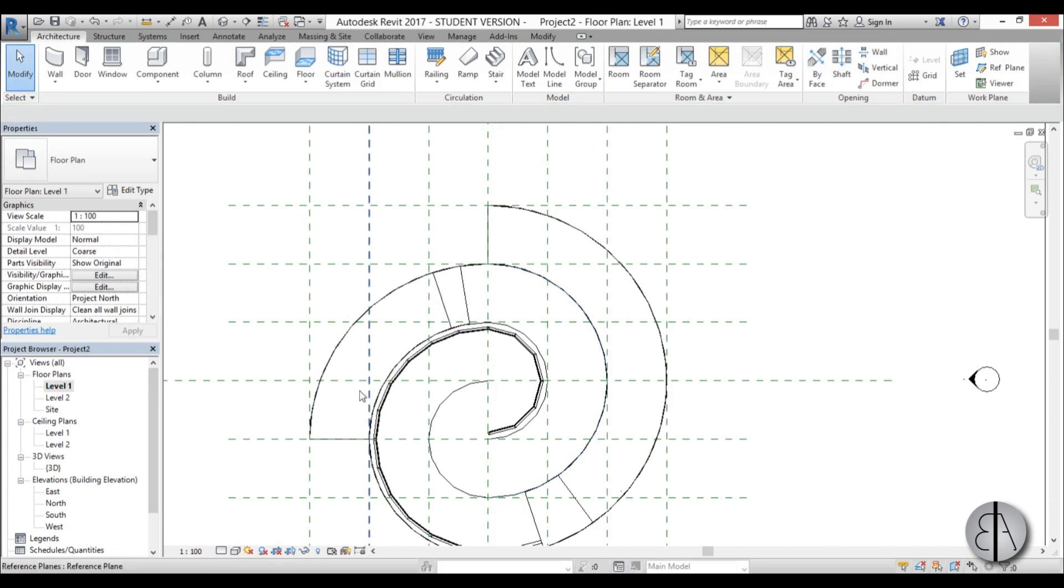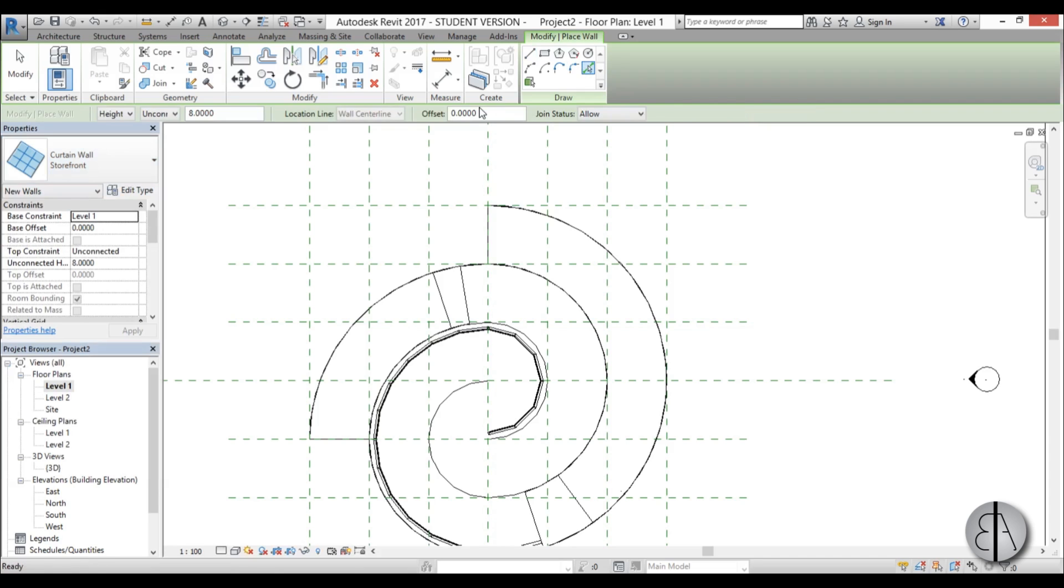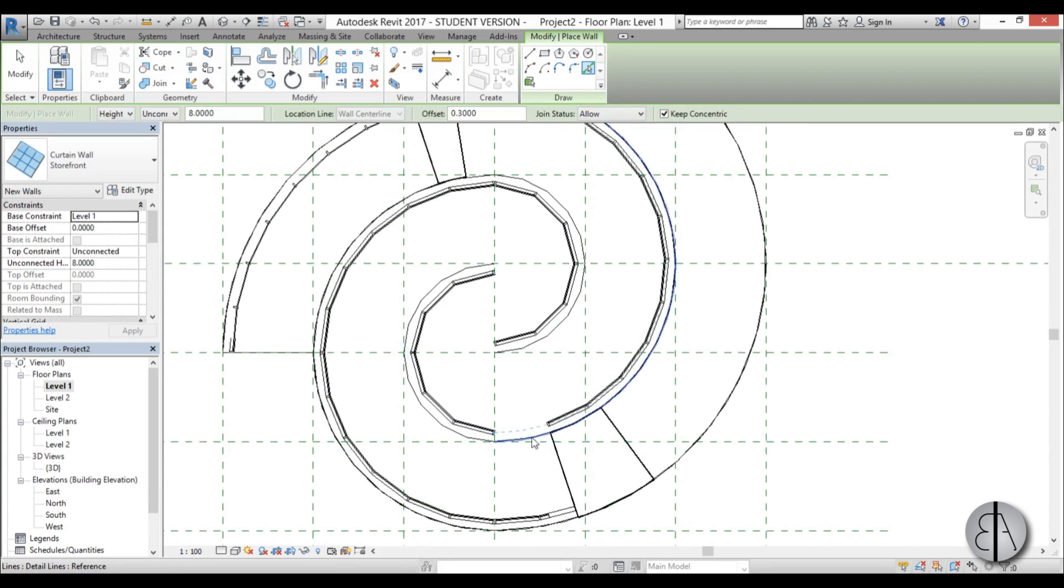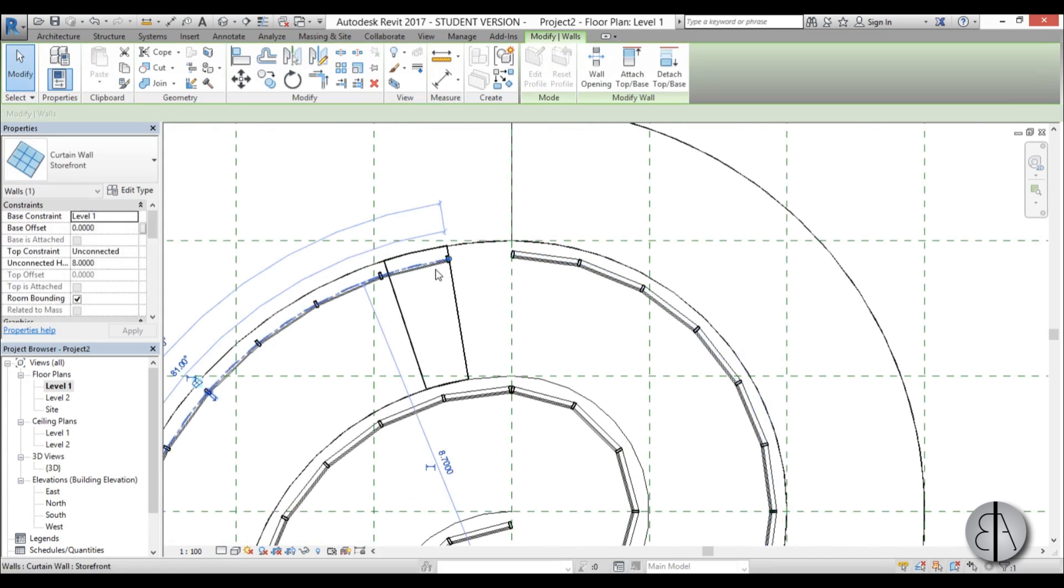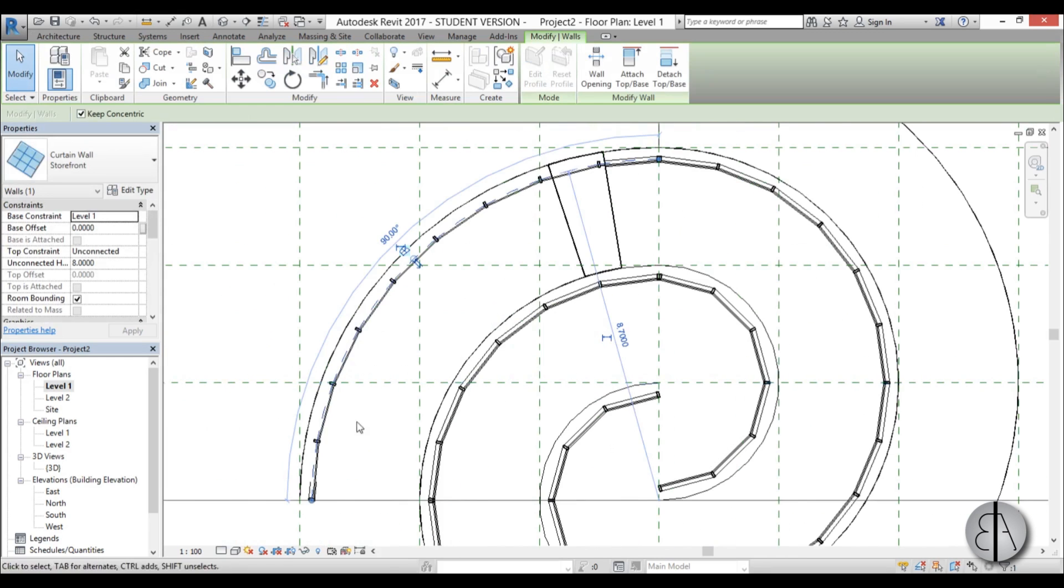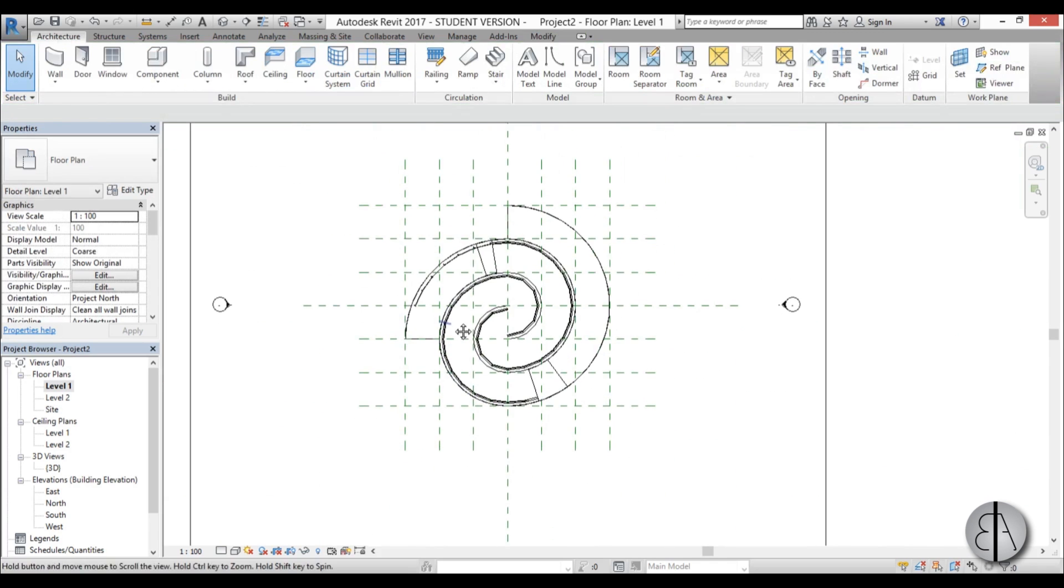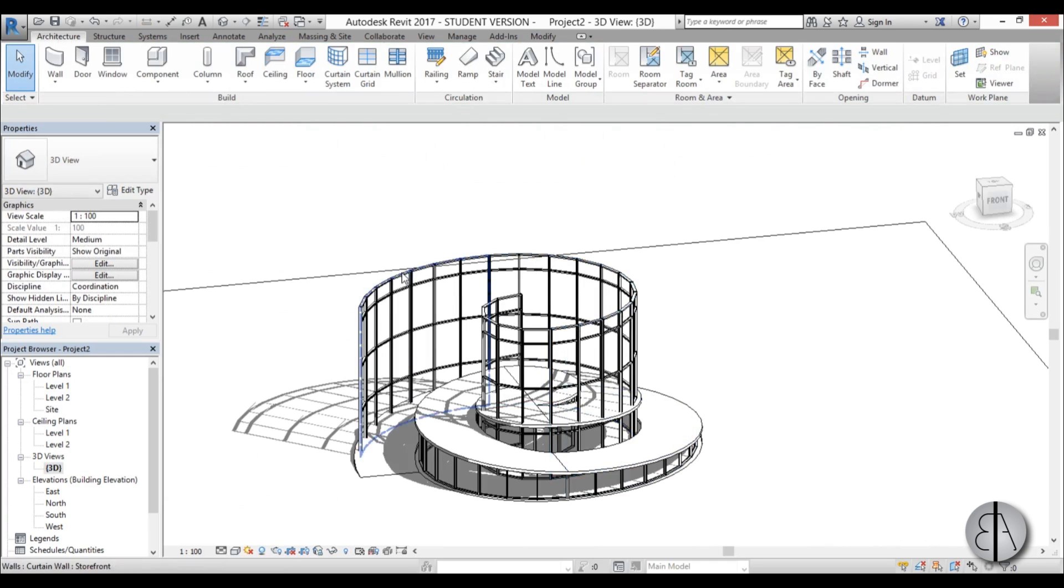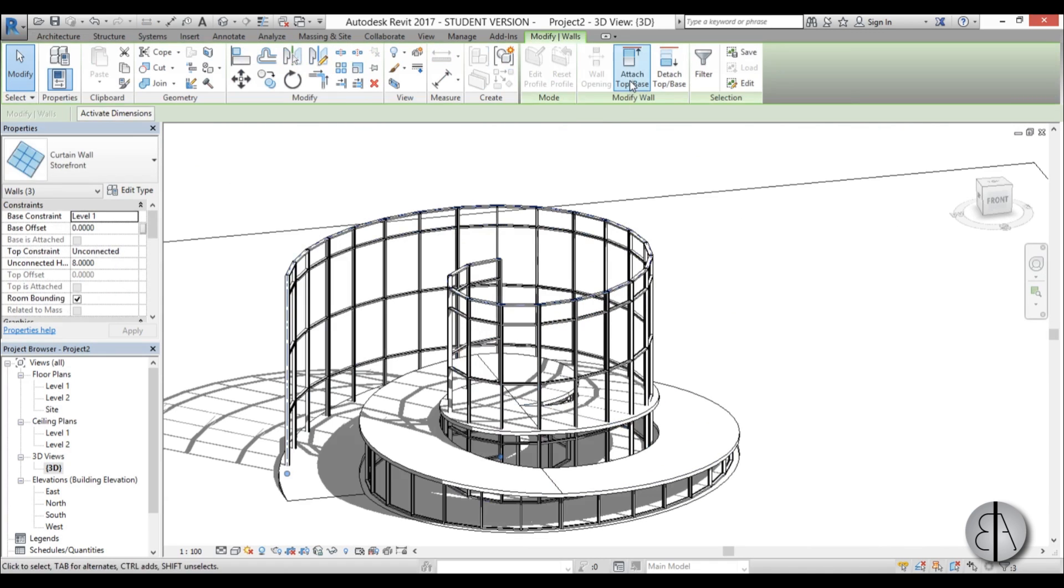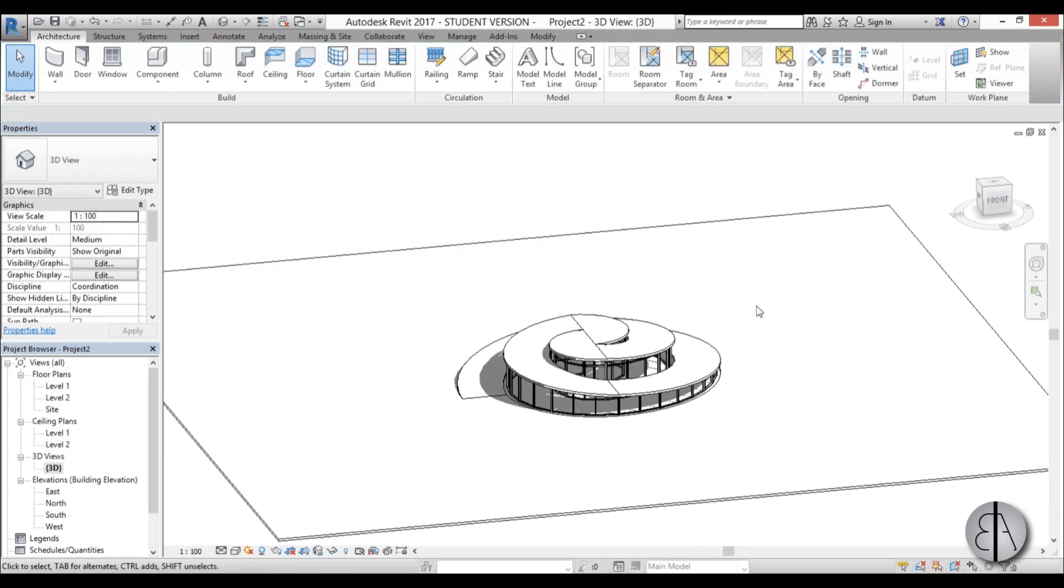Let's go back to level one and create the other one. Wall, curtain wall, storefront, offset by 0.3 and do the same thing. Now let's connect these and do the same thing, just pull it in a bit. Go into 3D, put my mouse over it, hit tab to select all, go attach top base and choose this one, go delete elements.